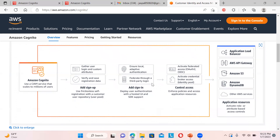You can customize authentication including local, adaptive authentication and biometrics. You can also activate federated access via OIDC, or activate credential broker access through the identity pool. In this video, I'll be focused on the user pool - how to create it, how to do sign-up and sign-in, and giving access to your application.